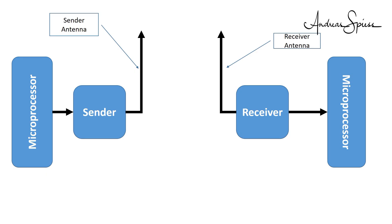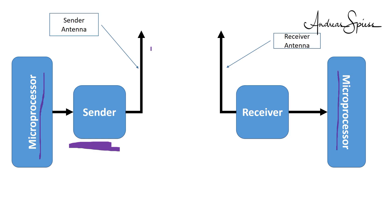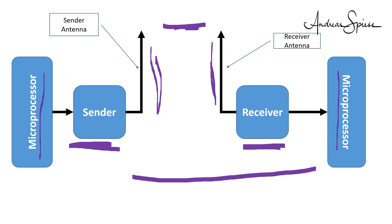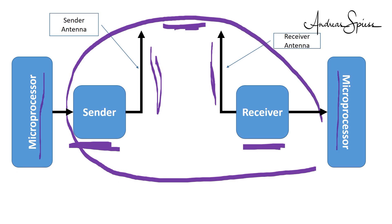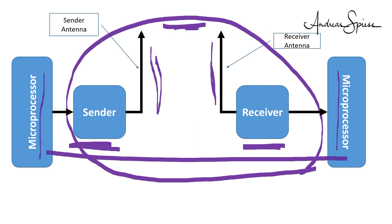A wireless system looks like that. We have a microchip which wants to communicate with another microprocessor. Instead of wires, it uses wireless. So we have to add a sender, an antenna, the space between the two antennas, a second antenna, and a receiver to replace the wire. You see, this system is way more complicated than just using a cheap cable. Fortunately, these days, the components are inexpensive and straightforward to use. Except for antennas, perhaps.